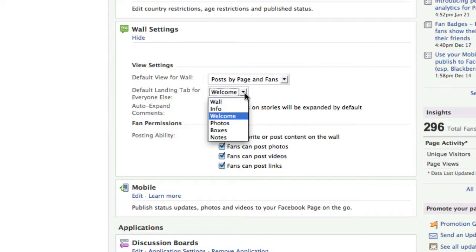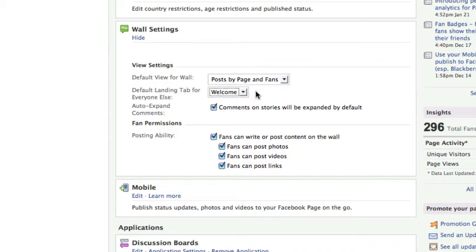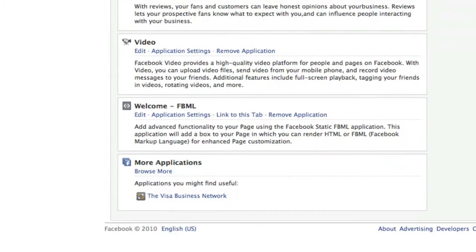Now if you take a look at your Facebook business page and it does not have a welcome option, that's simply because you have not enabled the Facebook FBML application. If I scroll to the bottom of the screen, you can see that I have FBML, which is the Facebook markup language. This allows you to create static pages or tabs for your Facebook business page.